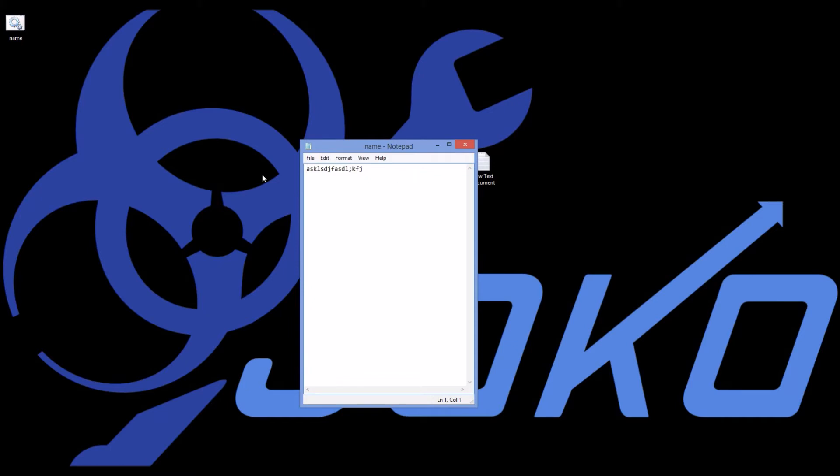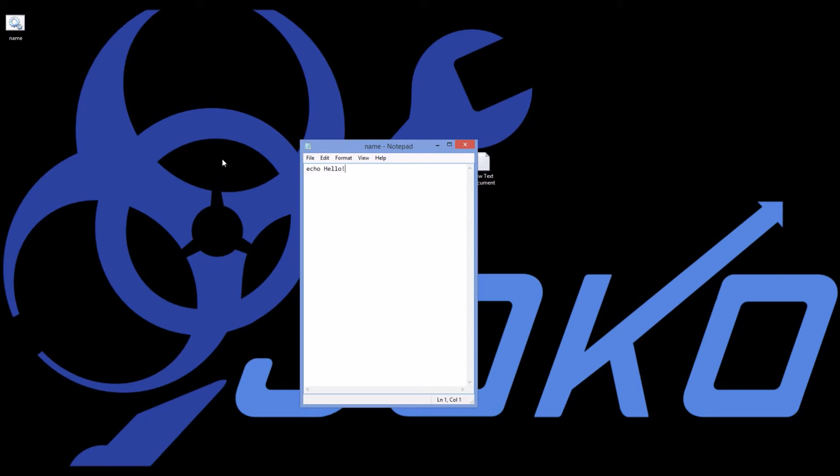That won't execute properly because that's not official code. But let's go over some of the basic commands that will be important for a batch file program. First off, let's talk about how to display information. If I want to display something, I'll say echo and then I'll type whatever I want to display like hello.